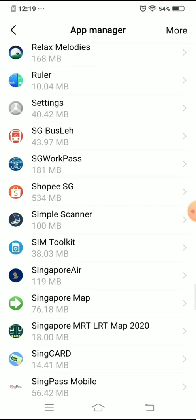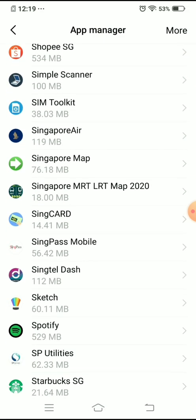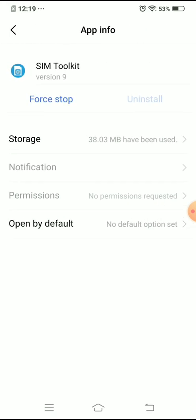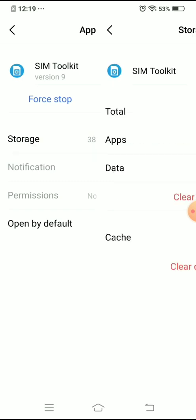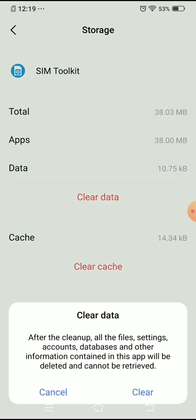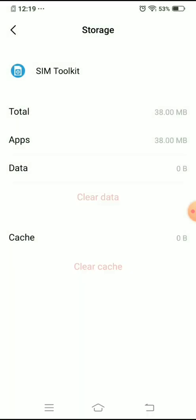I'm just trying to go down and there you go, the SIM Toolkit. Tap on that and once you're in the SIM Toolkit, the first thing we want to do is tap on Storage right here. Clear the data, okay clear it, and let's clear the cache as well.